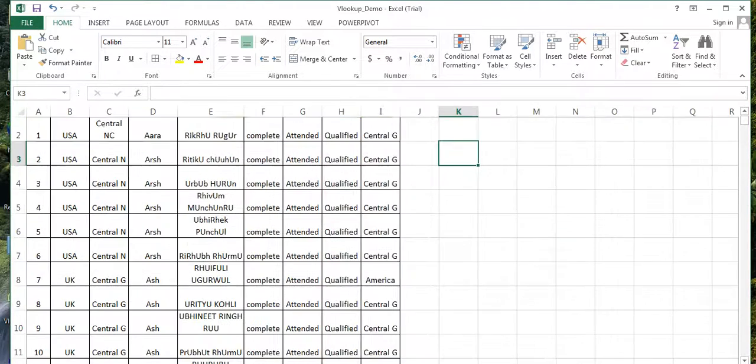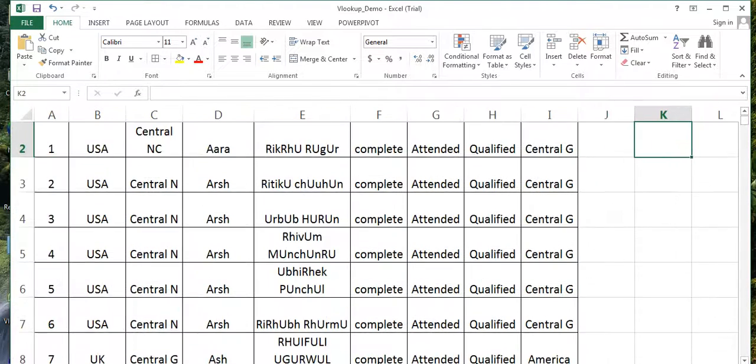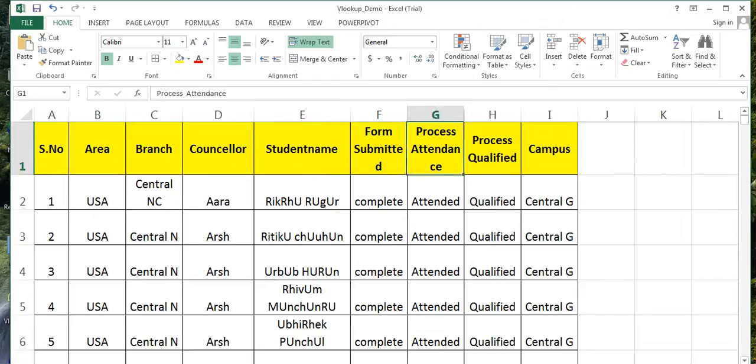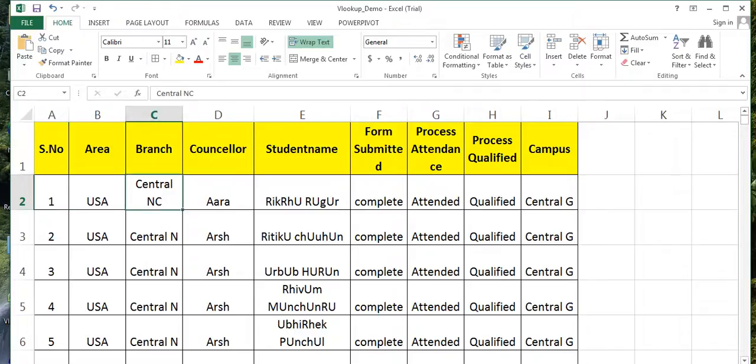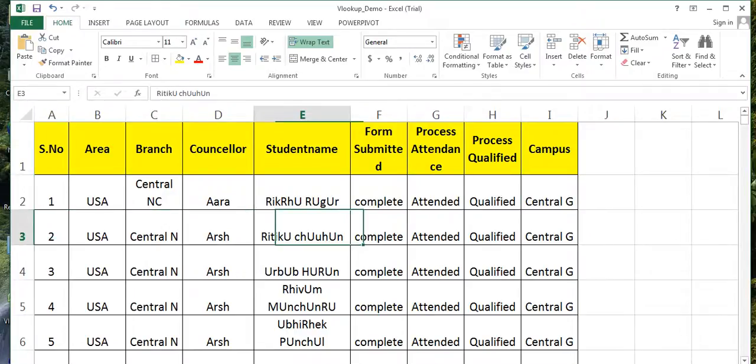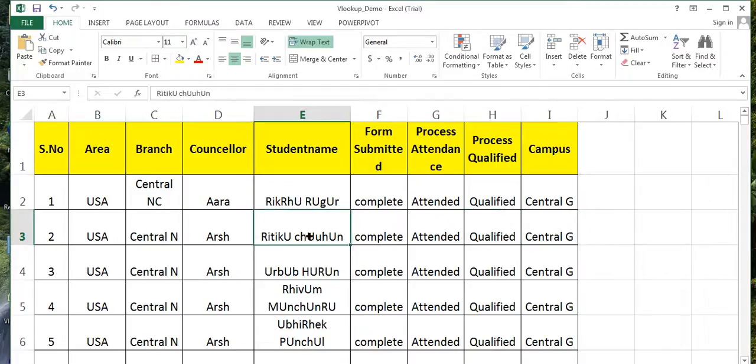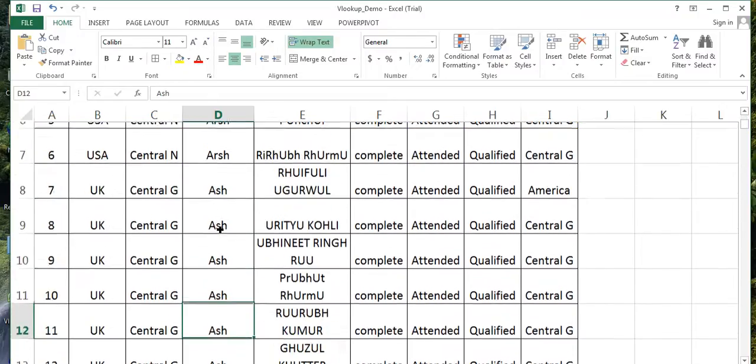This is a value which has been forwarded by one of the departments to me. These are the branches who have done the work, these are the counselors who have done the work, and they have made these students take admission into these colleges, these campuses. Now we need to find - if I want to give an incentive to our counselor, I need to find which counselor has done how many admissions, how many payments have been realized.